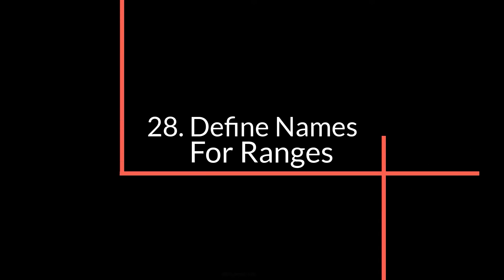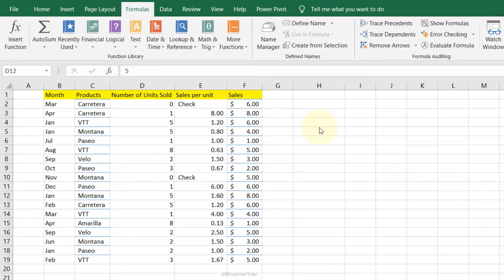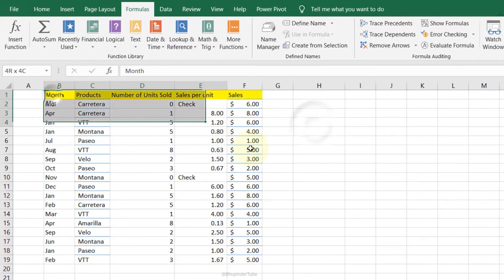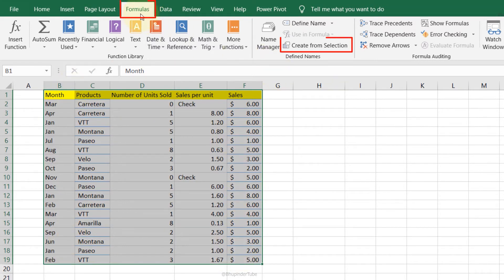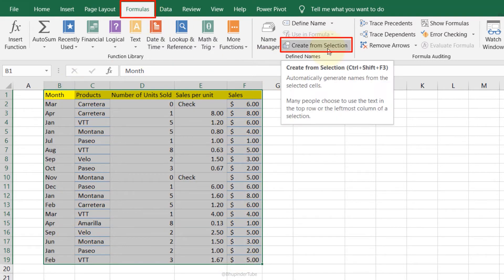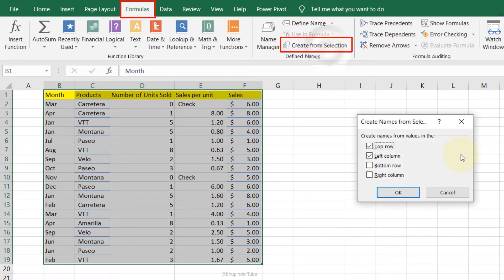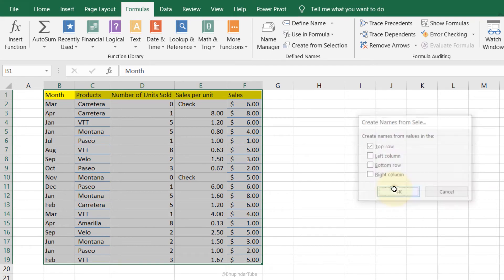To define names for ranges, select the range you want to define — each column will have a different range name. After selecting the whole table, go to the Formulas tab and then click 'Create from Selection.' Make sure the top row is selected for your names, then click OK.